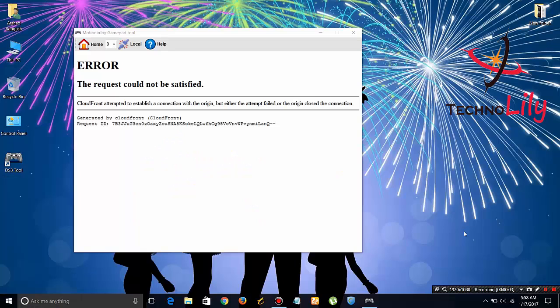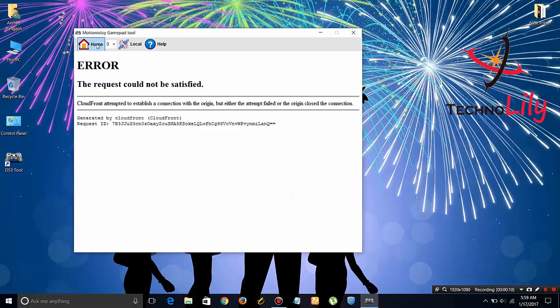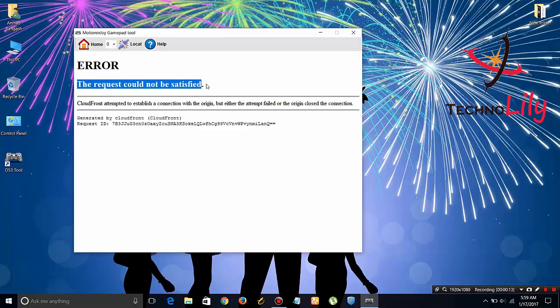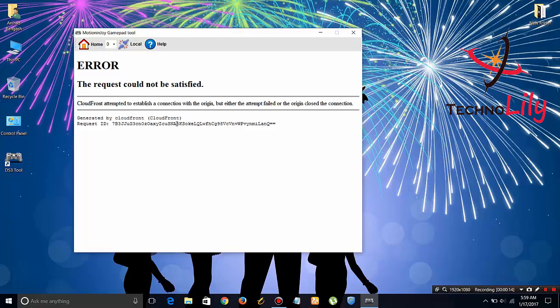Hello guys, how are you? Welcome to TechnoLily.com. Here is another fix to this MotionJoy error: 'The request could not be satisfied.' This is simple. First, make sure that you have disabled the driver signature enforcement in the settings.